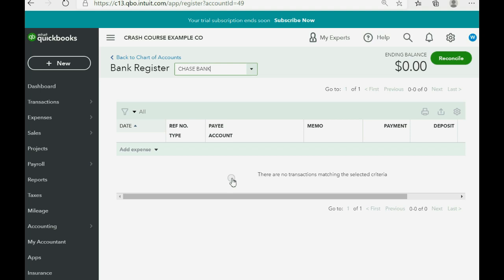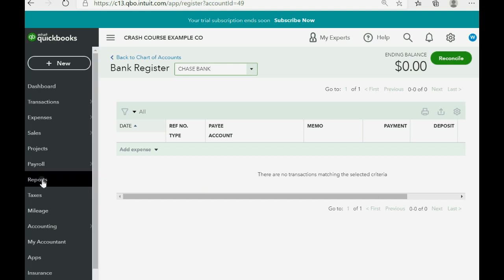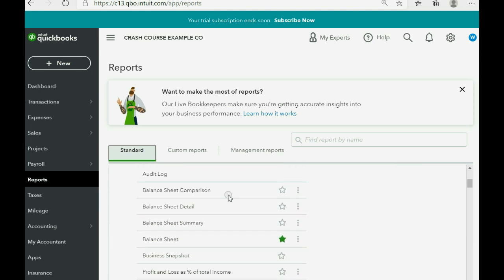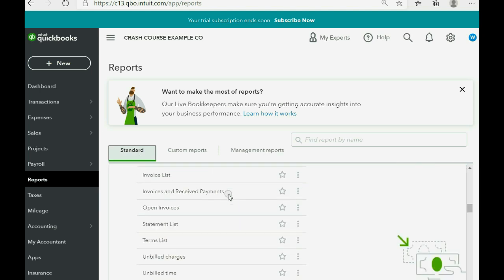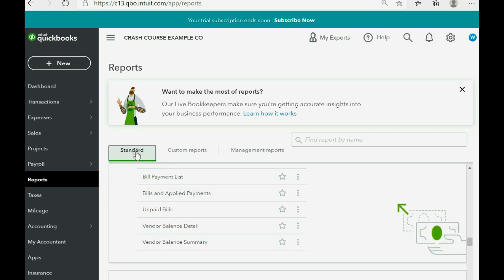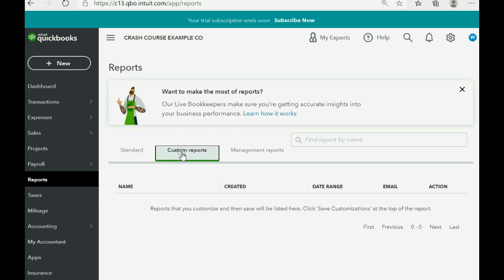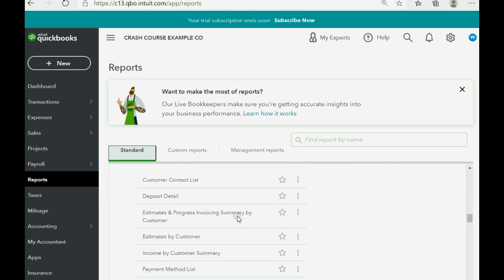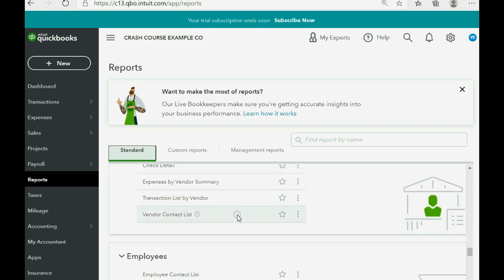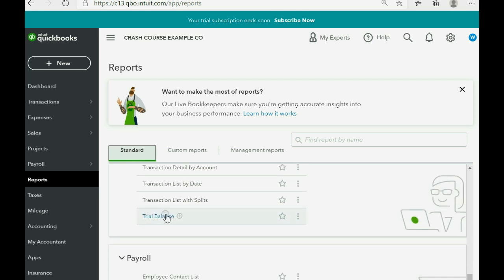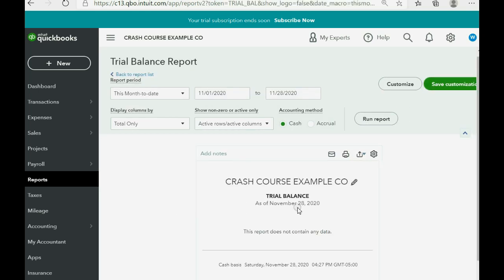The only way to open the reports section of QuickBooks Online is to go to the left panel and click Reports. When you first go there, you are automatically sent to the list of standard reports — all the reports that QuickBooks Online makes available. We will find the ones we need in the standard area and then save them in the custom area so we can get to them much more quickly. Click Standard and scroll all the way down to the Trial Balance, which is in the For My Accountant section at the very bottom.